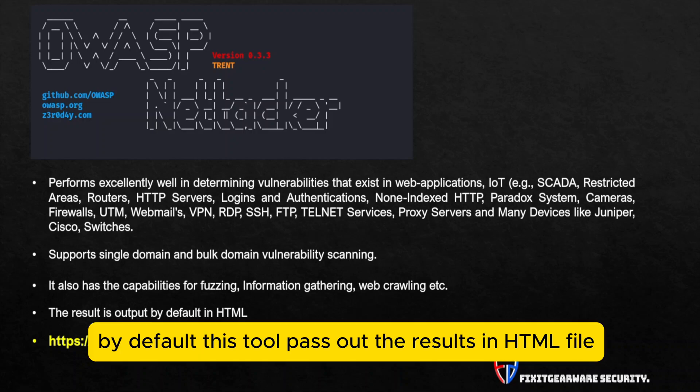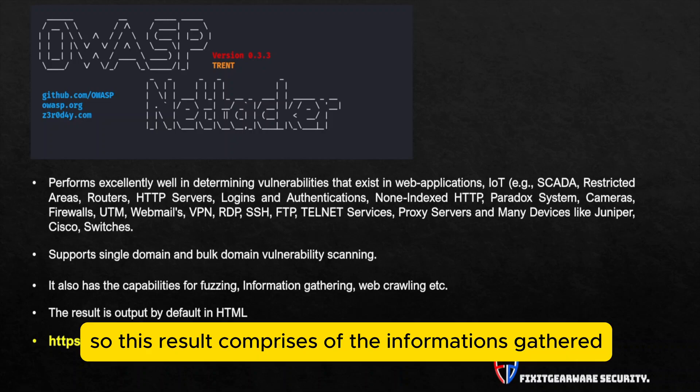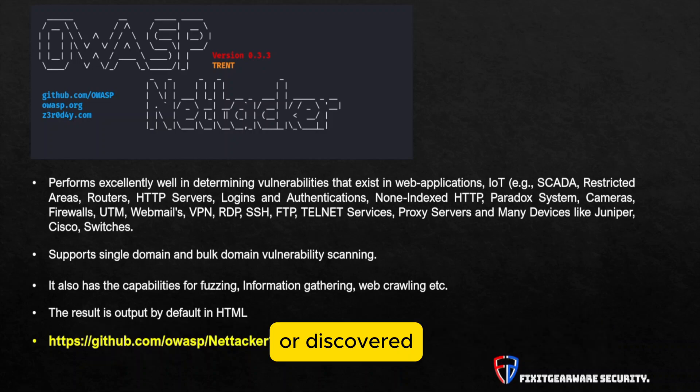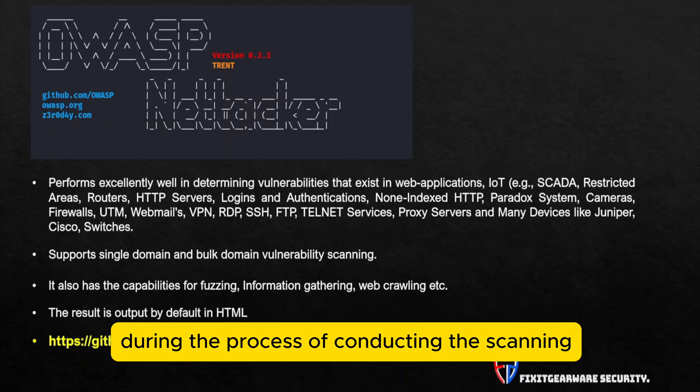By default, this tool passes out the results in HTML file. So this result comprises of the information gathered or discovered during the process of conducting the scanning.